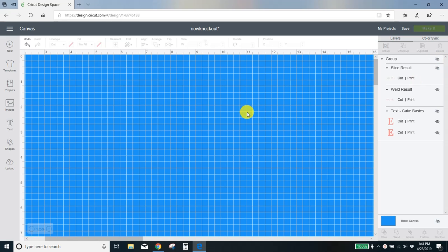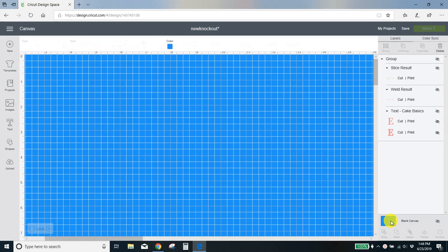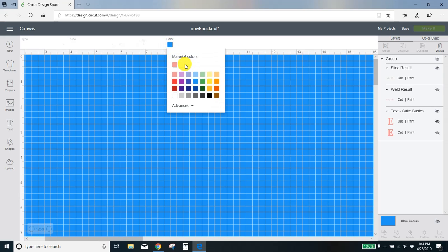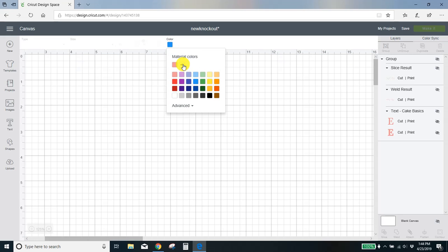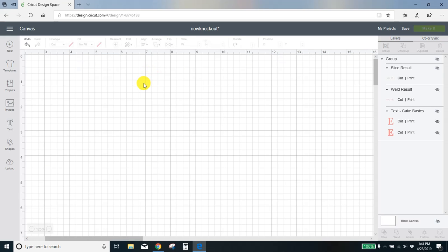Okay, so I had my background blue just so that you guys could see the floral print. I'm gonna put it back to white. What you want to do here is come to your blank canvas, click this, come up here to your color box and make it whatever color you want, but for this we're gonna do white.